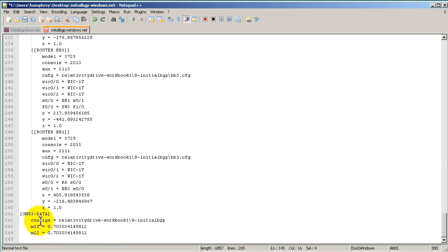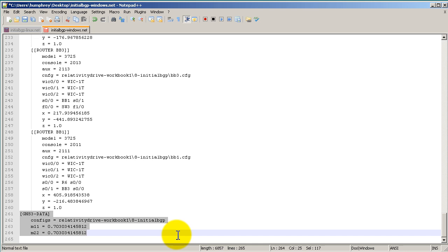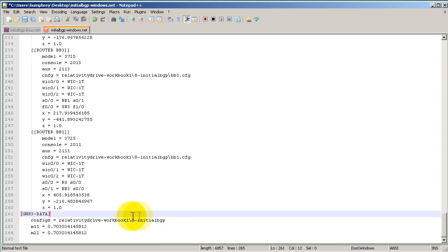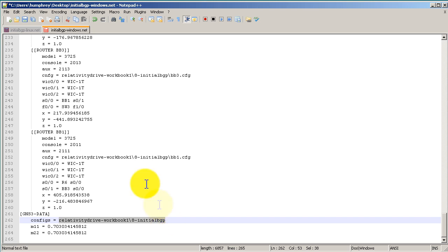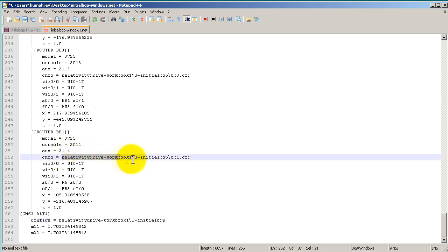If you have a GNS3-data in your .NET file, some people do, some people don't, just make sure the configs is pointing to the correct path. All it is, if you have configs in your routers, it's going to be that part right there, that initial part to the path.